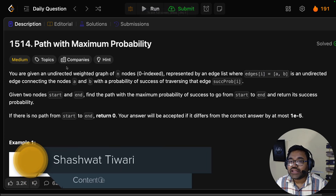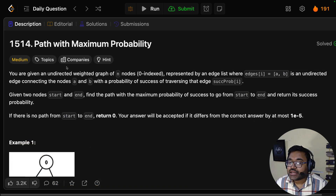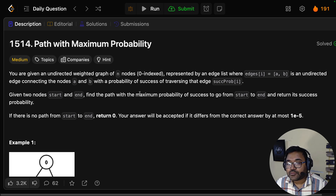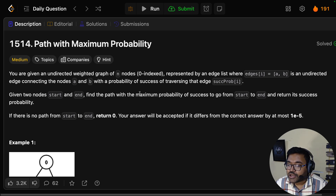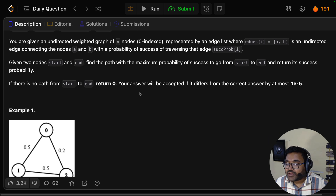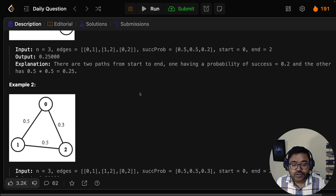Hello everyone and welcome back to another video of the graph series. Today we discuss finding the path with maximum probability. You are given an undirected weighted graph of n nodes, 0-indexed, represented by an edge list where edges[i] = [a, b] is an undirected edge connecting nodes a and b with a probability of success of traversing the edge, succProb[i]. Given two nodes start and end, find the path with maximum probability of success to go from start to end and return its success probability. If there is no path from start to end, return 0. The answer will be accepted if it differs from the correct answer by at most 1e-5.